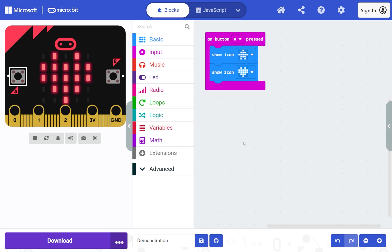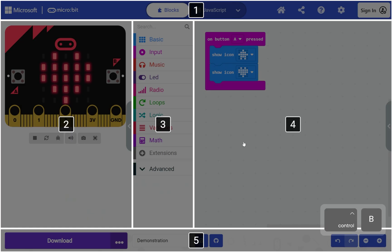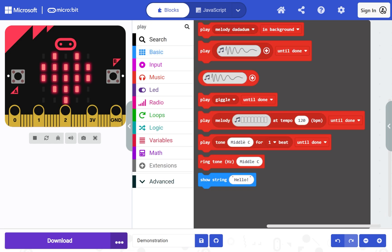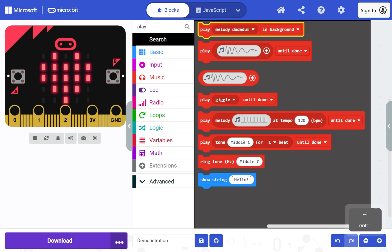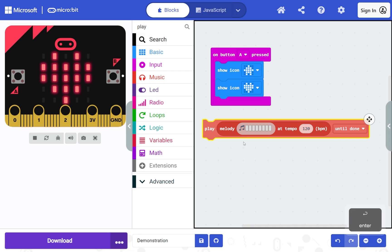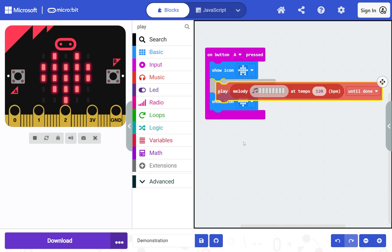You can also use the search box to add blocks. Press Control+B to open the area menu and choose 3 for the toolbox. Start typing 'play' to search for the play melody block — your search will appear in the search box. Press Enter to move to the search results, then press the down arrow to select the play melody block and Enter to add it to the workspace. Use the arrow keys to move it below the first show icon block, then press Enter to confirm.